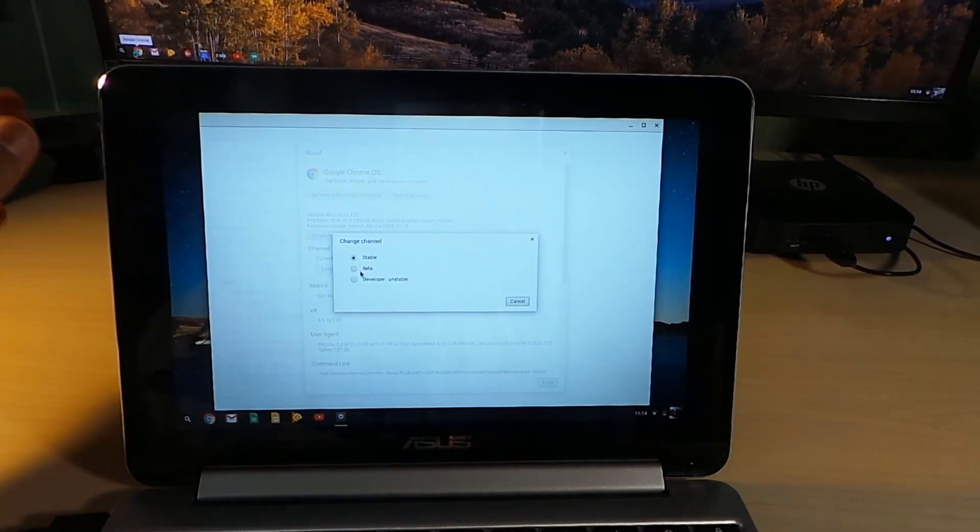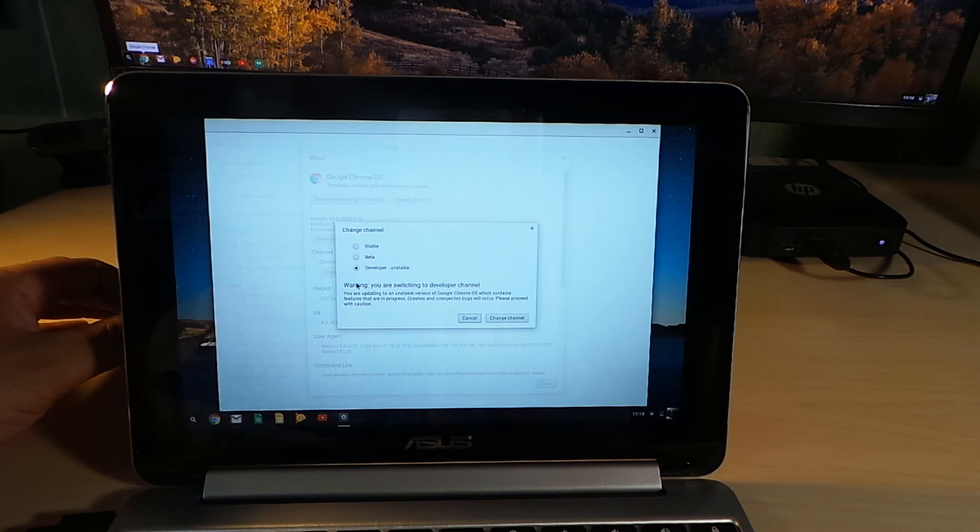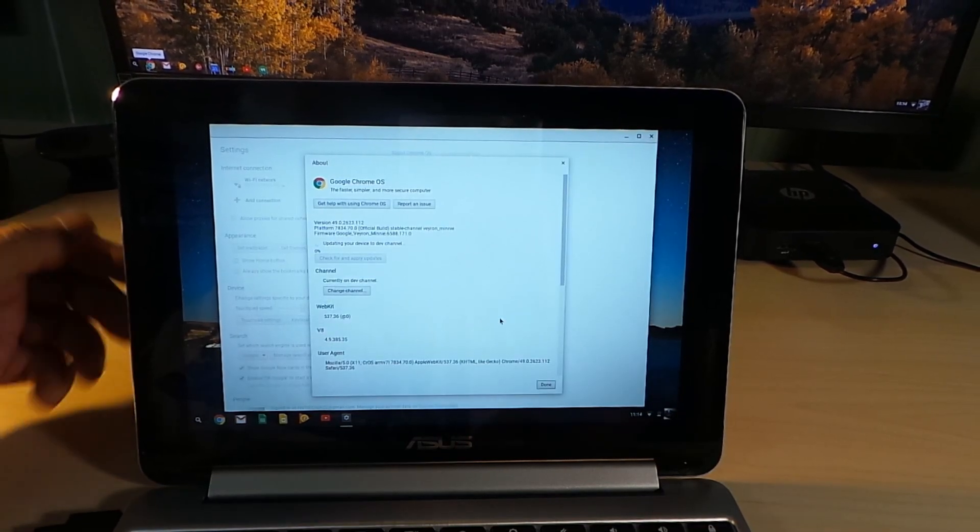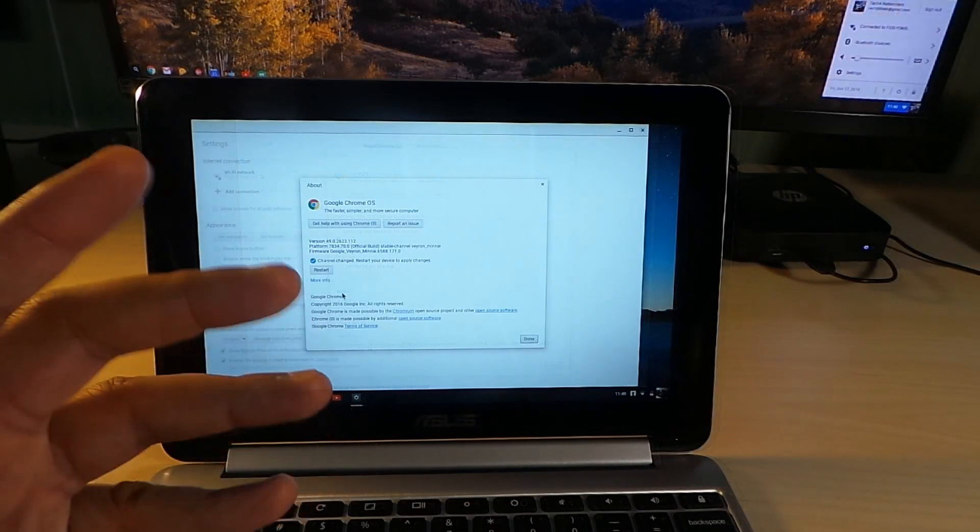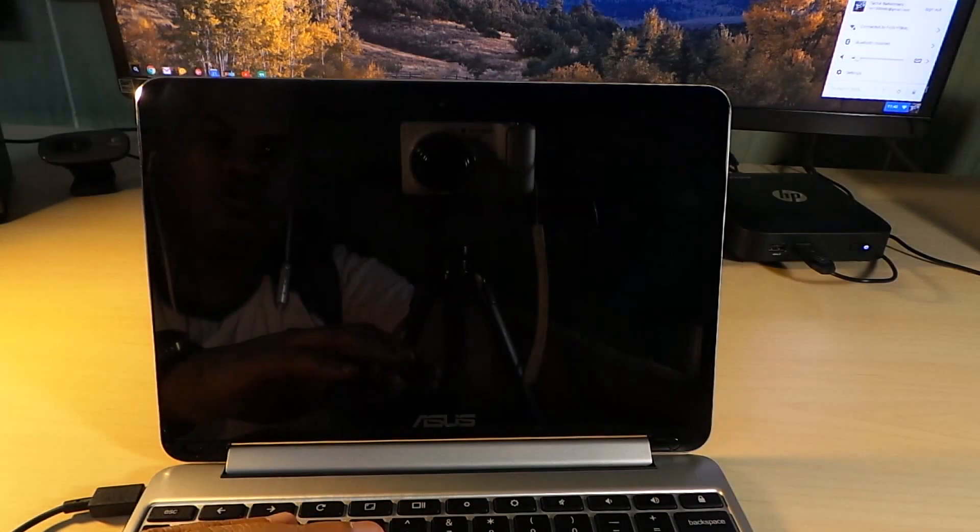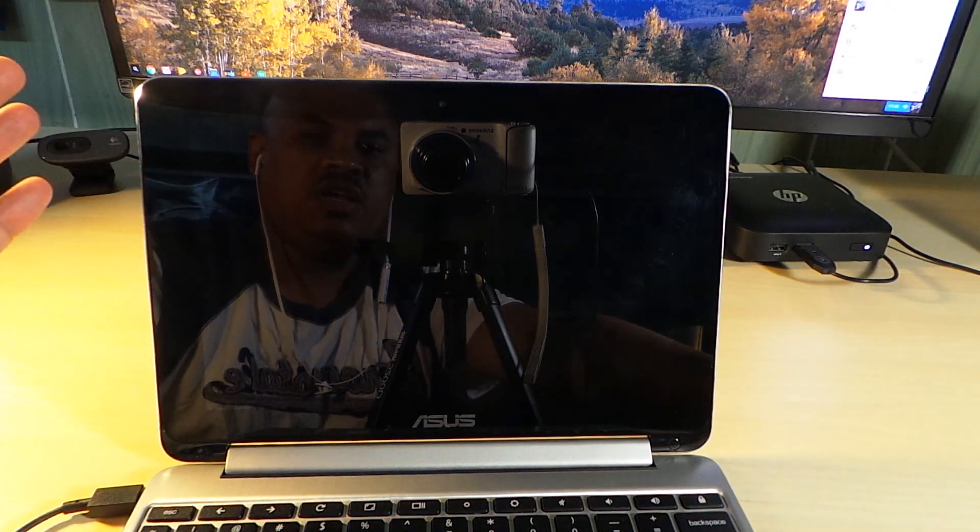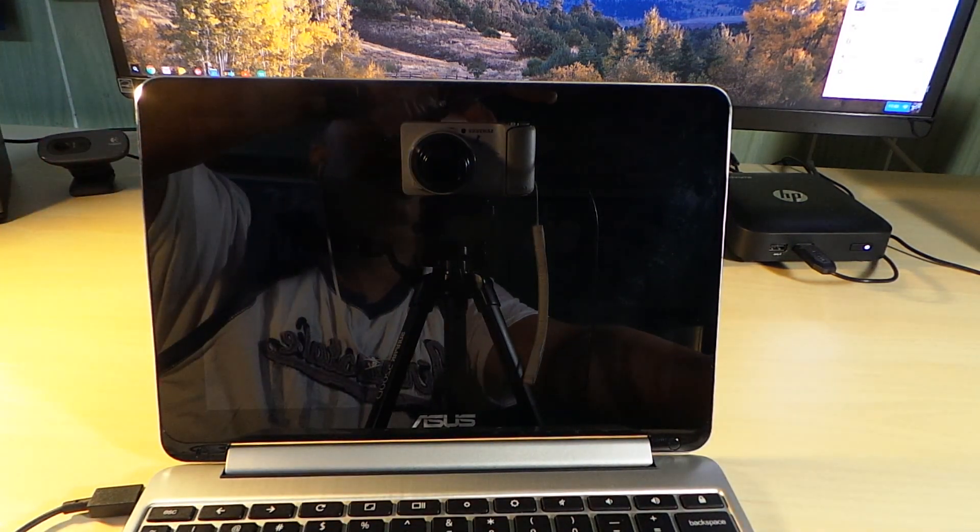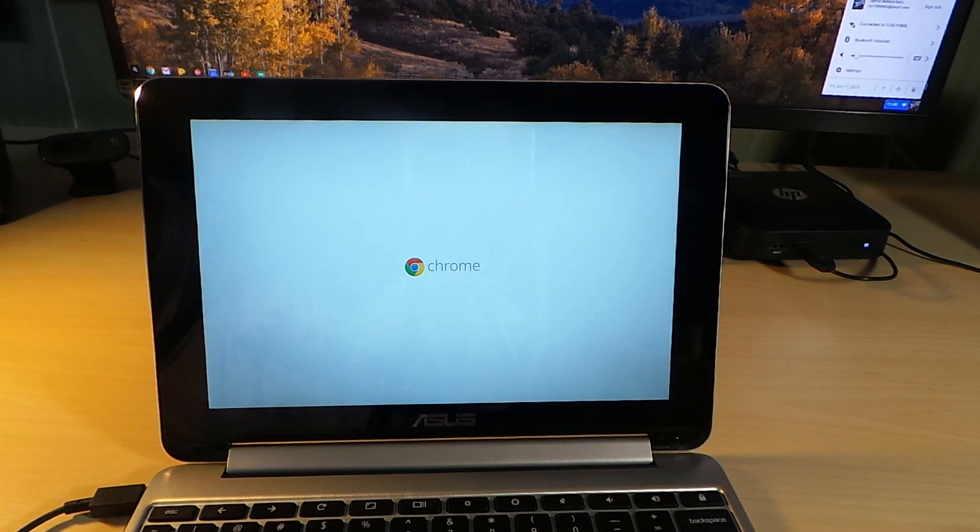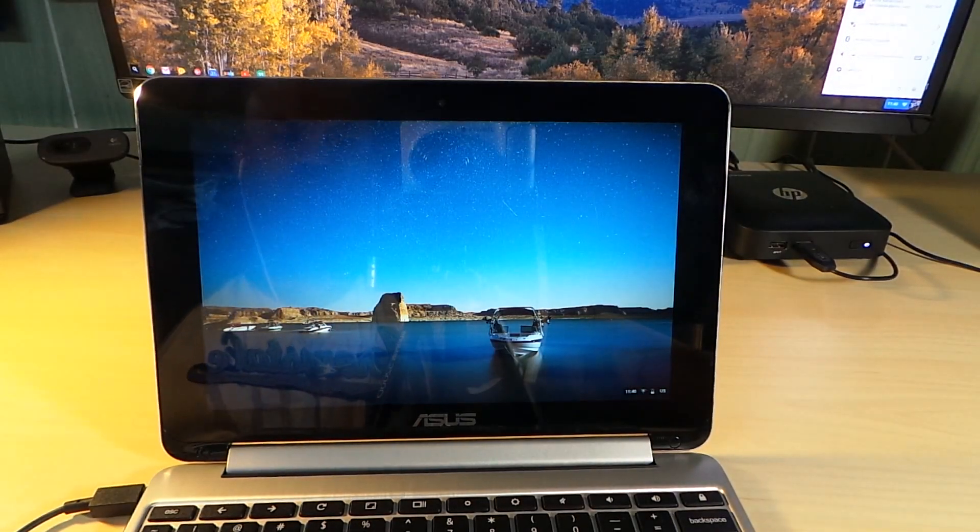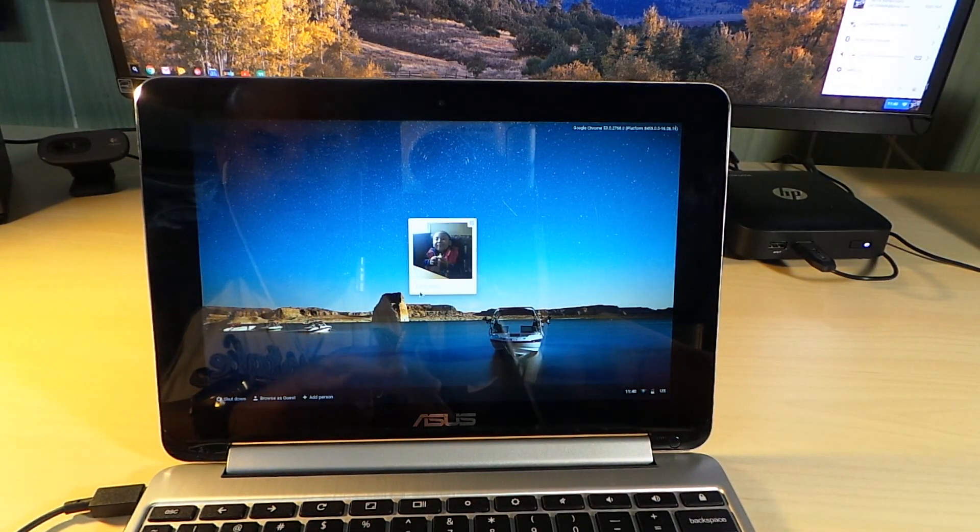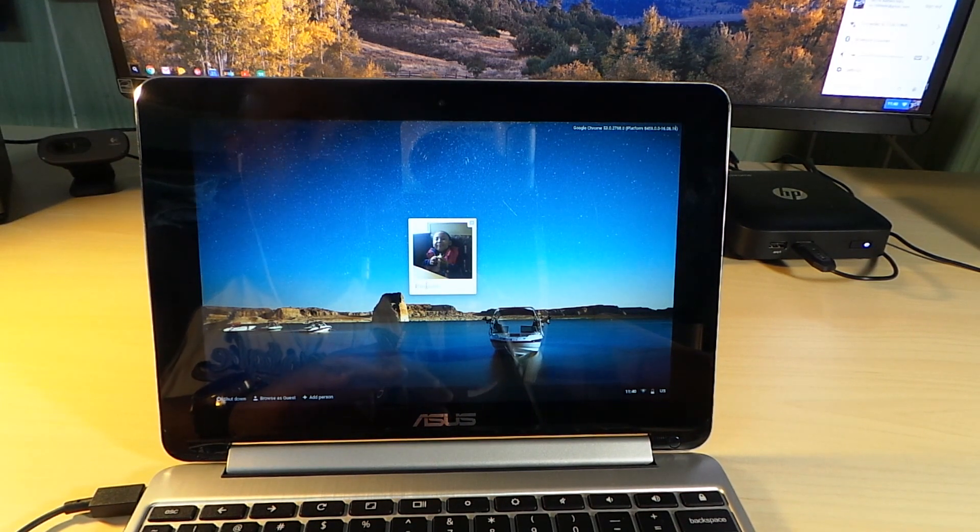Alright, so it's finished. I would say it took about a half hour or so. So we're going to restart the device totally and continue on. Alright, so the device popped back up and we have to log back in.